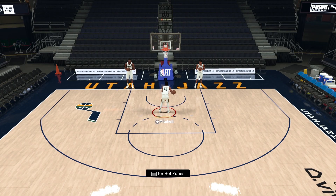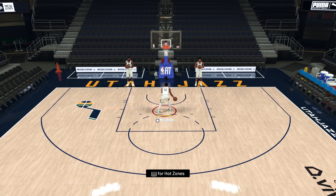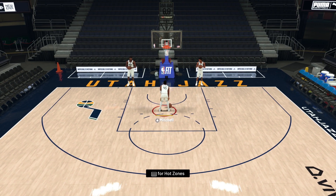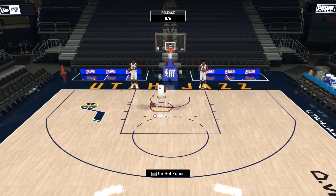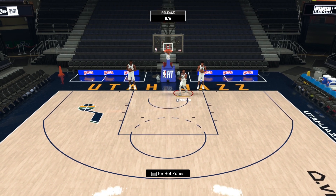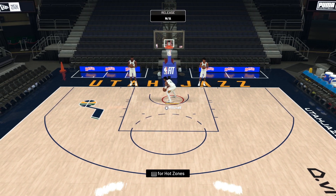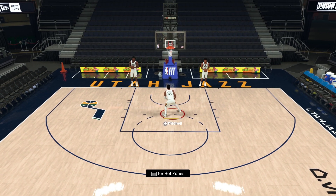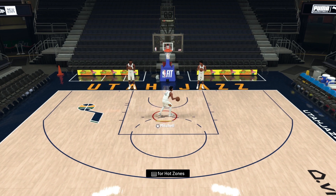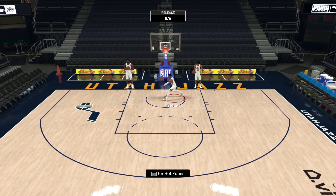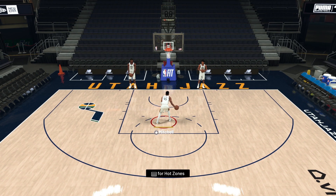Starting with Donovan Mitchell from the Utah Jazz — his height is 6'1, his standing dunk is 50, and his dunk is 92. As you can see, he only does layups; he's not giving me any dunk animations at all. I'm pressing R1 and right stick up and he's not doing it. So 6'1 is not the height to utilize the standing dunk animation.